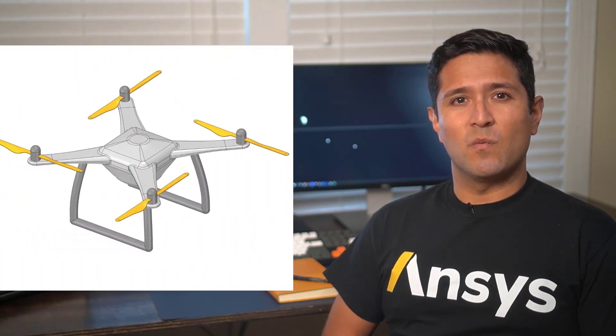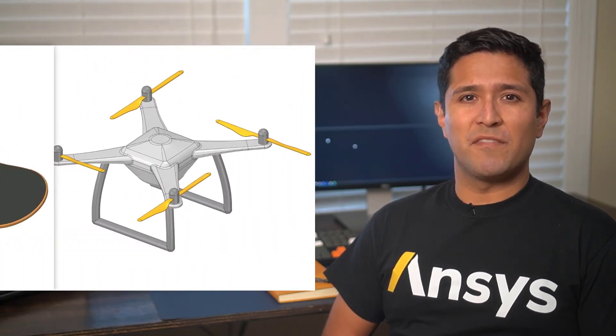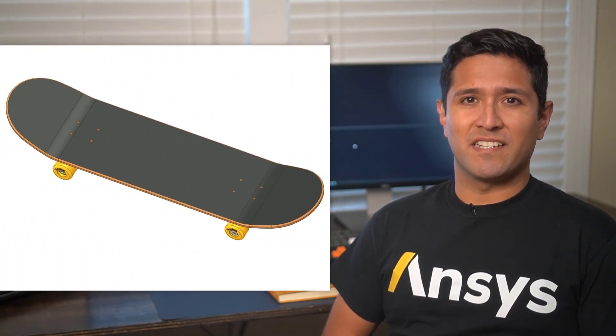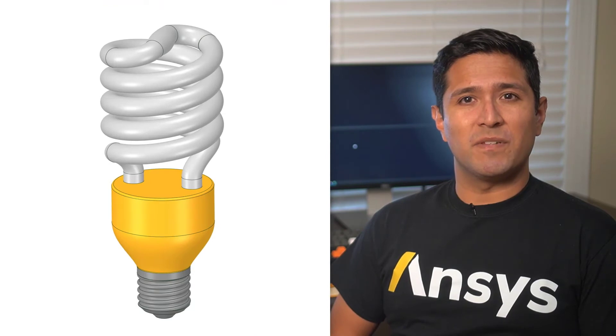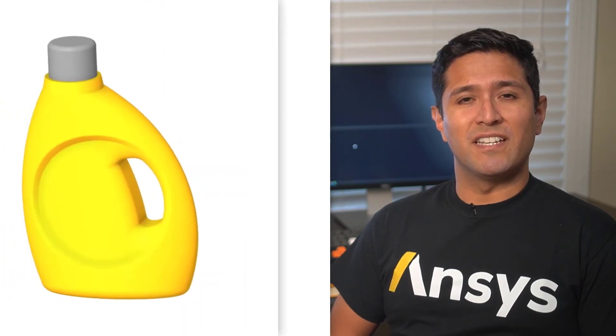In this course, we'll be covering some of the more advanced techniques you can use for creating complex geometry in ANSYS SpaceClaim.